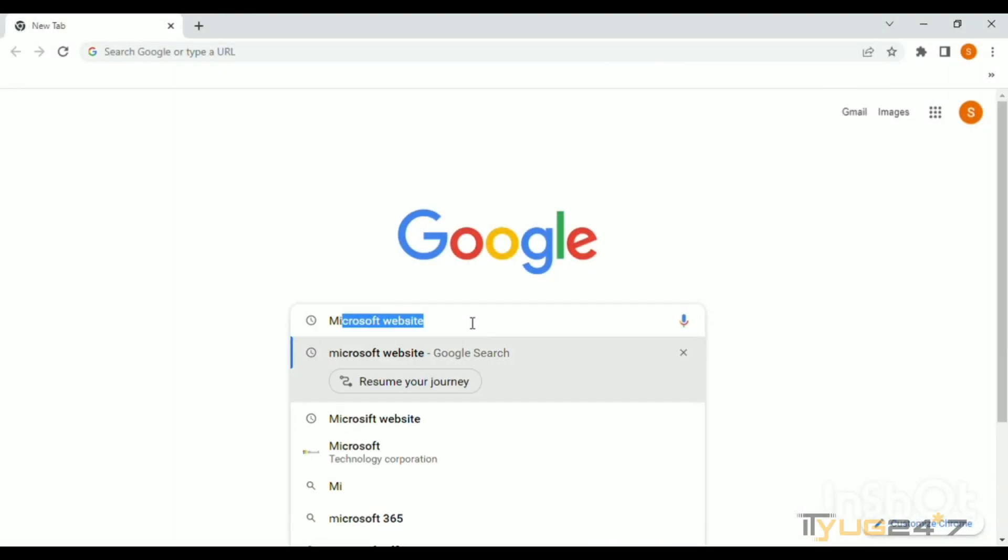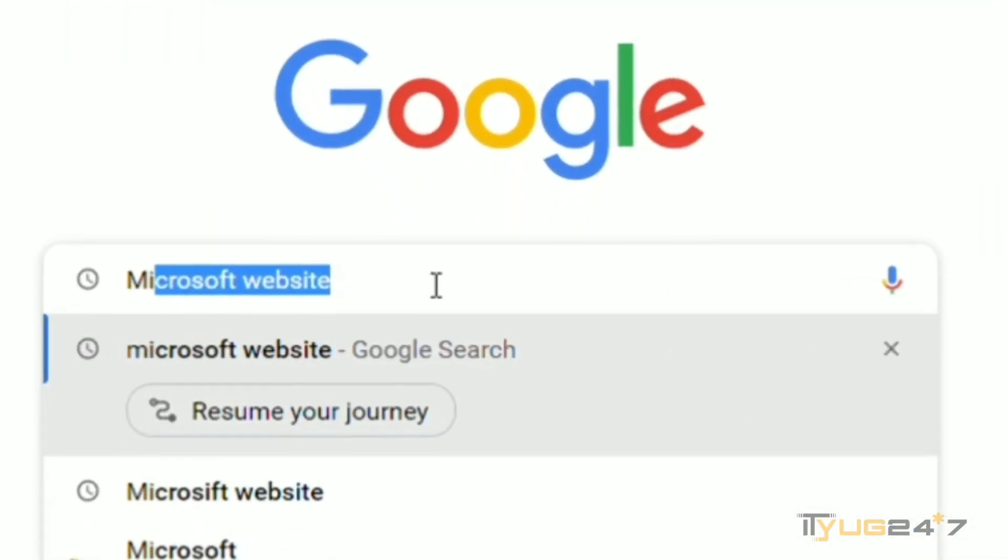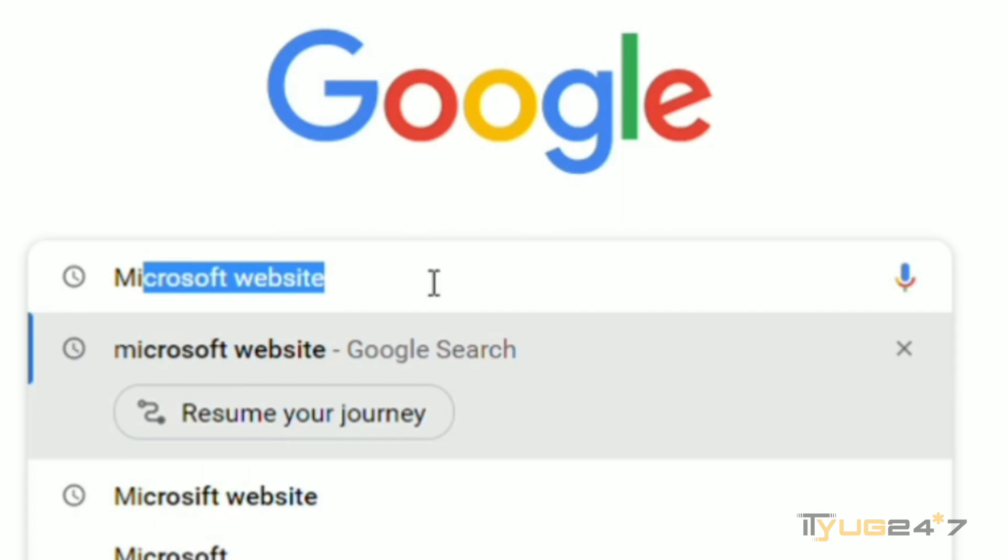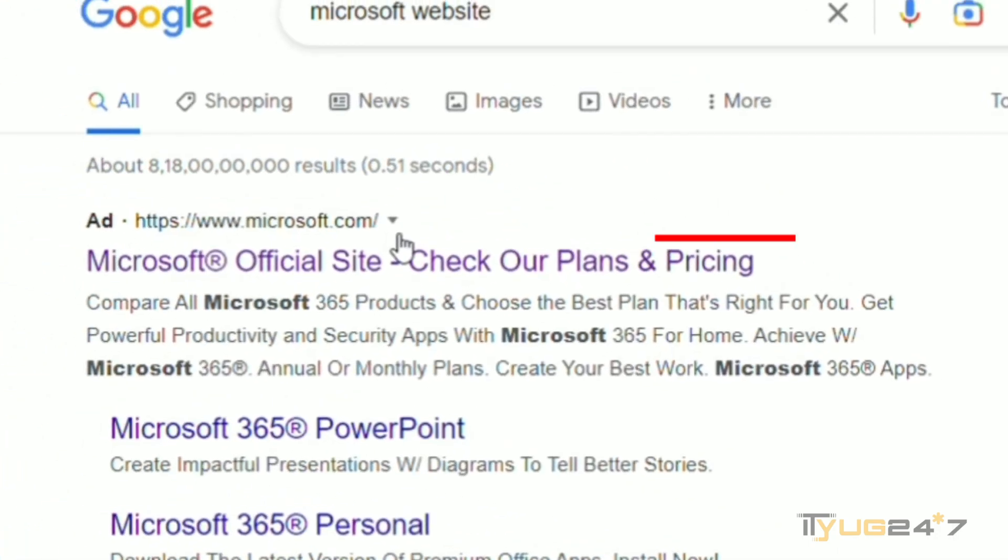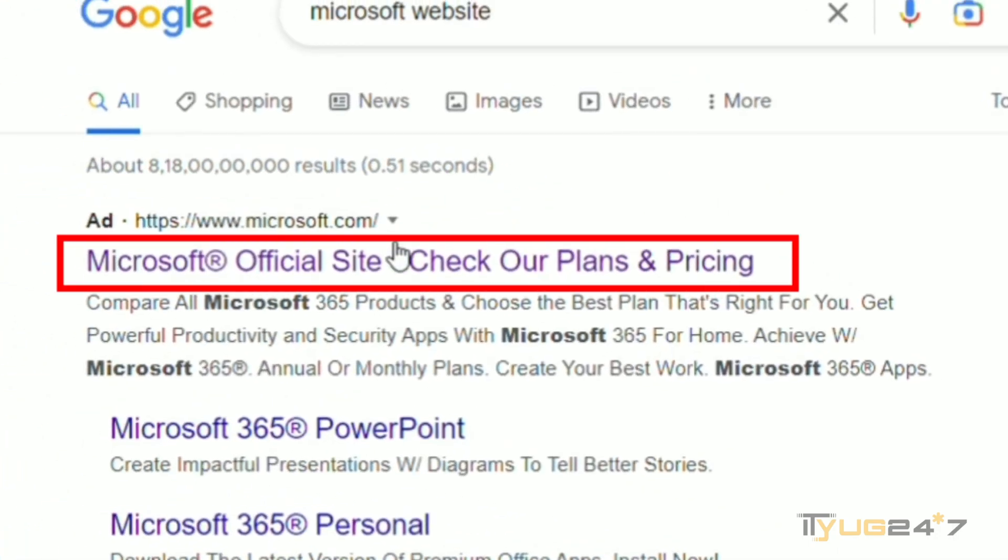Open your Google Chrome and search for the Microsoft website. Click on the official website of Microsoft. Once you've visited the official website, click on the profile icon that is given on the top right corner.